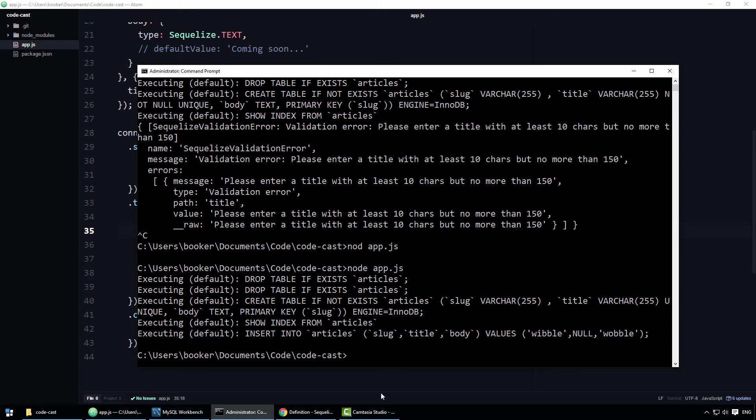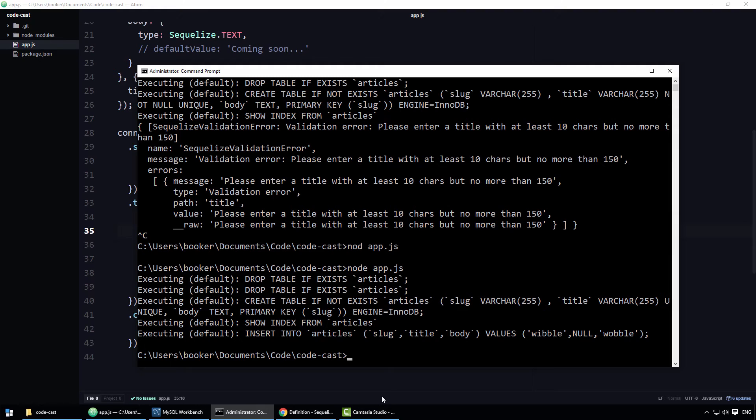Alright, one last thing I'll show you is how to define a custom validator. Because, even though Sequelize offers a whole bunch of common validation rules, it's not at all inconceivable that you'll have a requirement for which no predefined rule exists. It's because of this that Sequelize allows you to define custom validation rules.